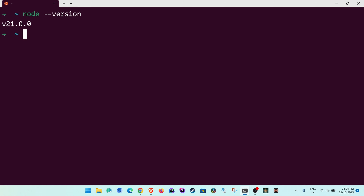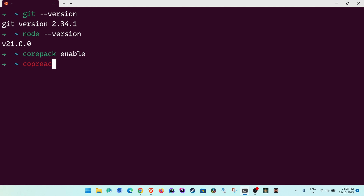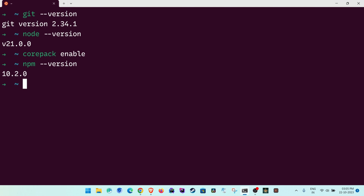Now we have git, Node, WSL, Windows Terminal, and VS Code all set up. Inside Node, run 'corepack enable'. Corepack is bundled with Node 18 and above and helps you change the package manager. Node comes with npm (currently version 10.2.0), but in 2023 pnpm is still faster than npm.